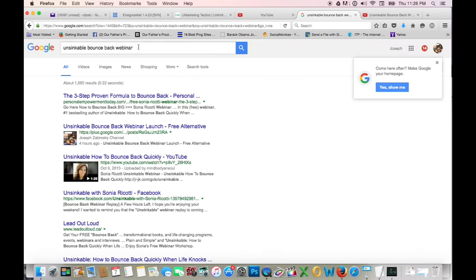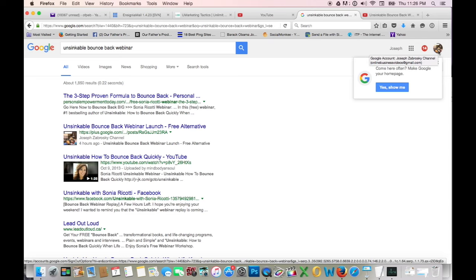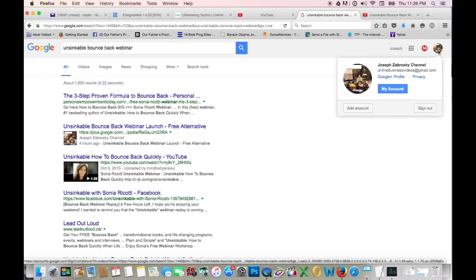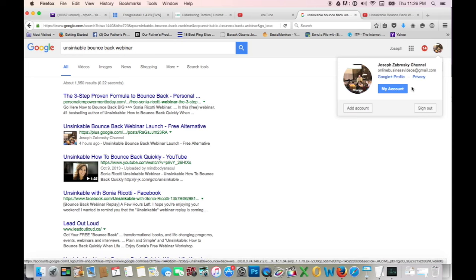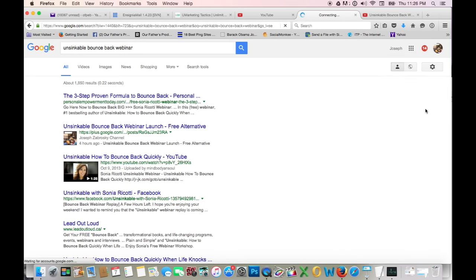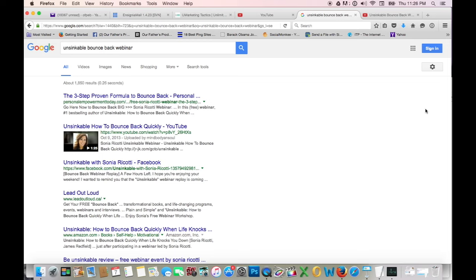And I'm going to type up—now it's important that when anybody ever shows you their results in Google, you better ask them to be sure that they're not in their YouTube channel. Because if they are signed into their YouTube channel like I am right now, your results will vary. If you're signed into your YouTube channel, you're going to get better results when you go into Google and search for your keyword phrase. But if you're signed out of your YouTube channel, you're not going to get as good results. That's just the way that it works. So people can trick you on that, but don't ever let somebody trick you. So I'm going to sign out of my YouTube channel right now. Joseph Zabrowski channel. I'm going to sign out so that you can see the real results.